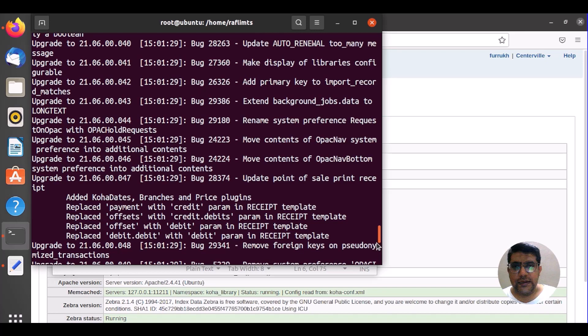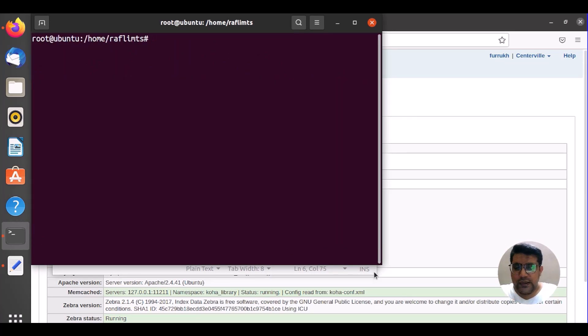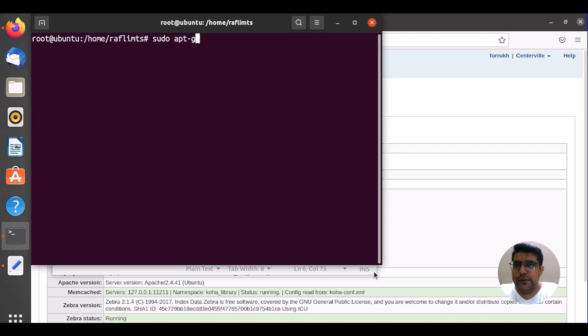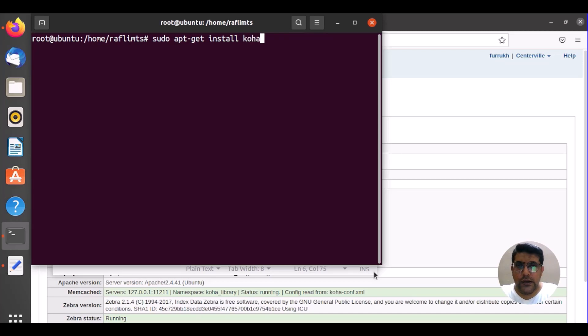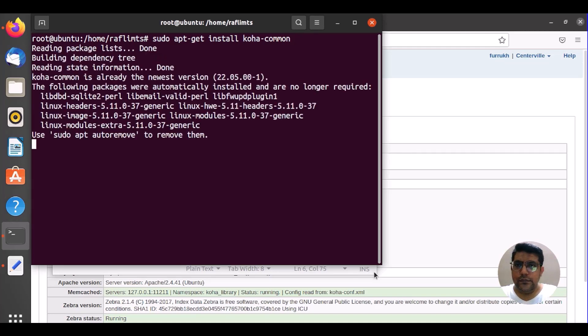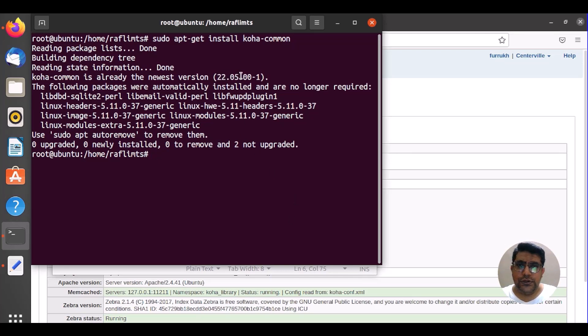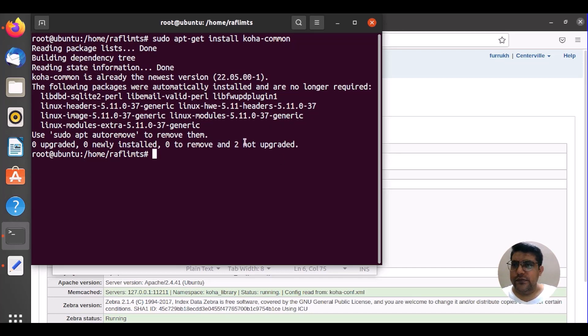Now let me clear here and then we need to install sudo apt-get install koha-common. Okay, it's already updated to newest version, that is 22.05. Okay, we have upgraded. Now let me check here, do we upgrade?